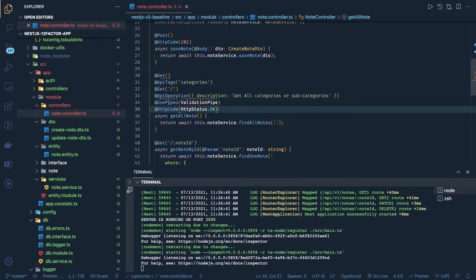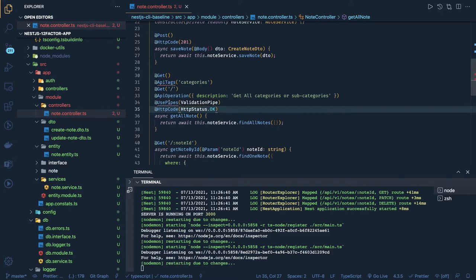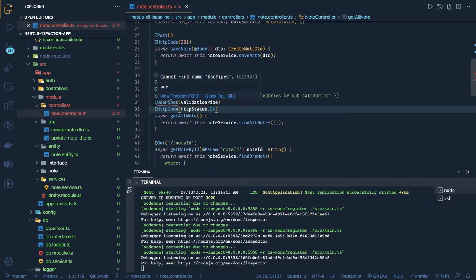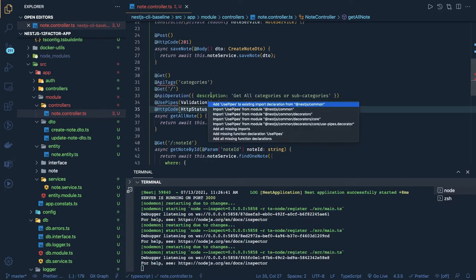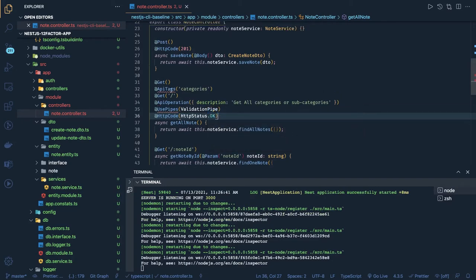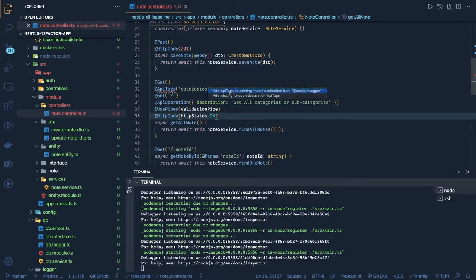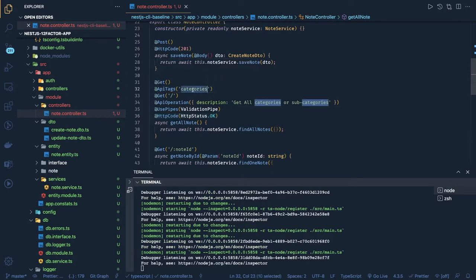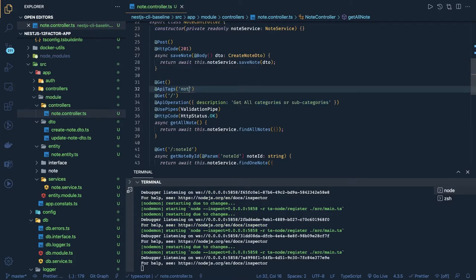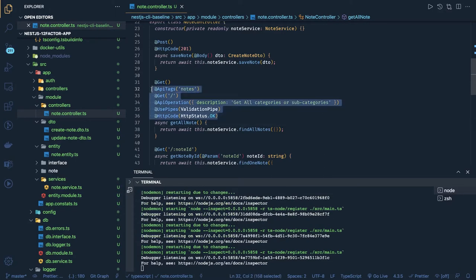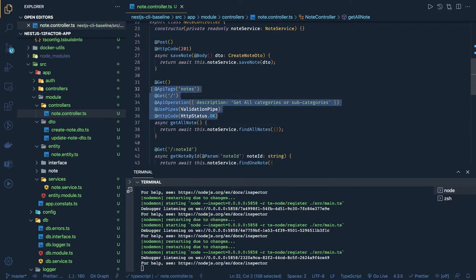We have to import all those things. The validation pipe is to validate your payload. The API tags in the swagger documentation will create an individual tag for your application. Let's say this is for notes, so same thing we can add everywhere.